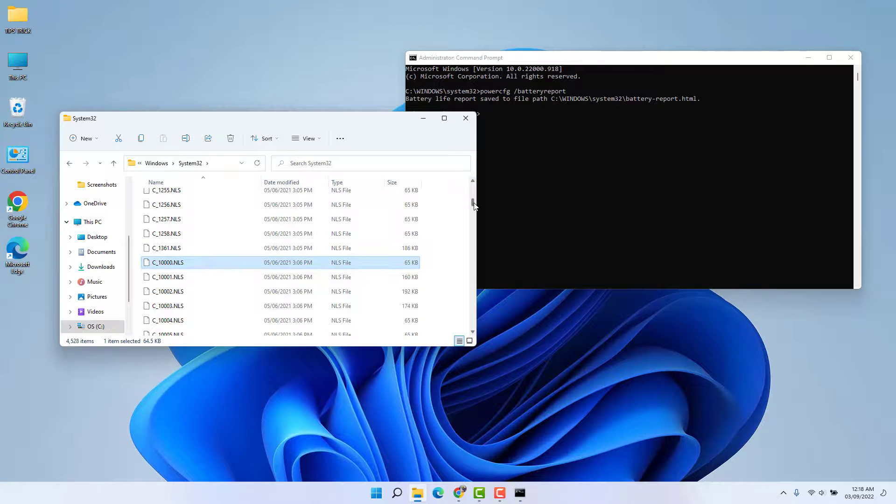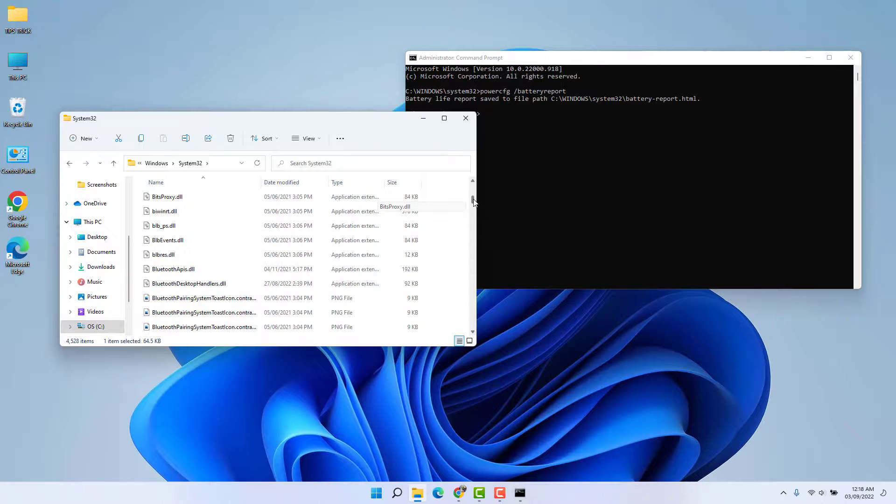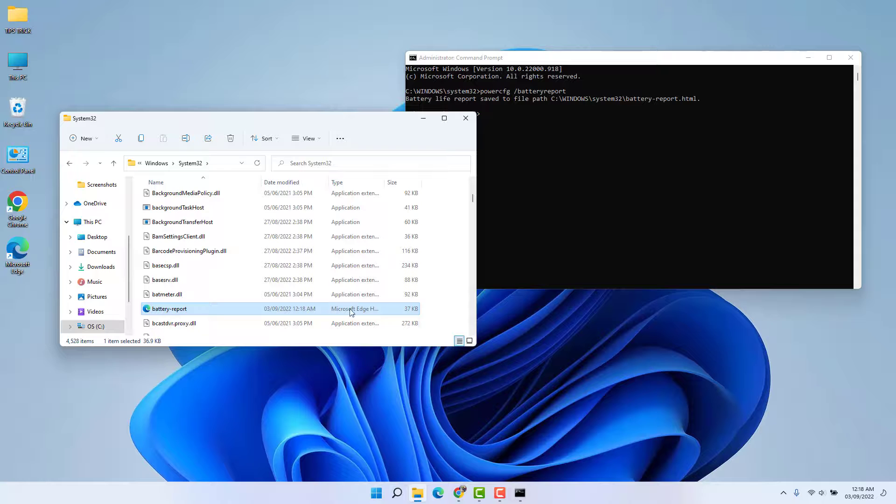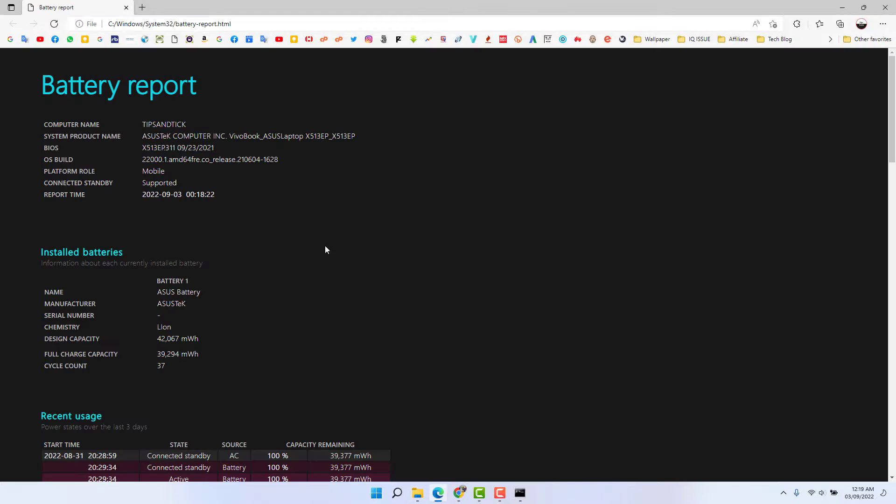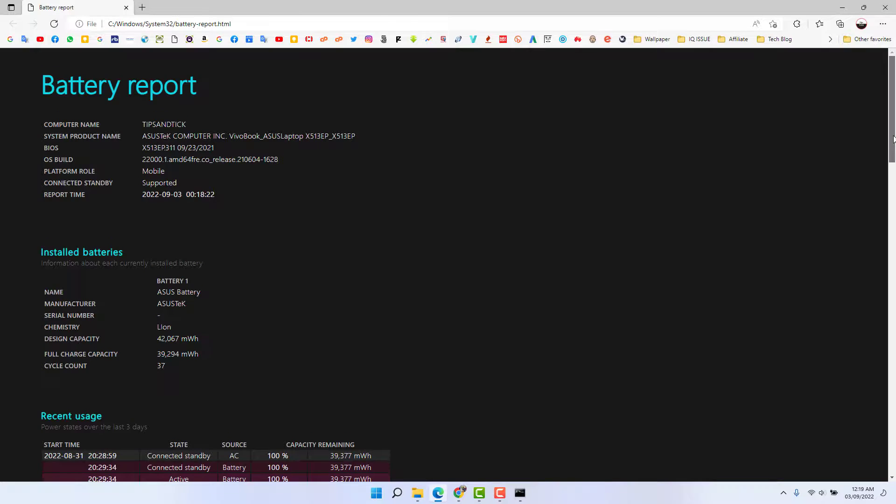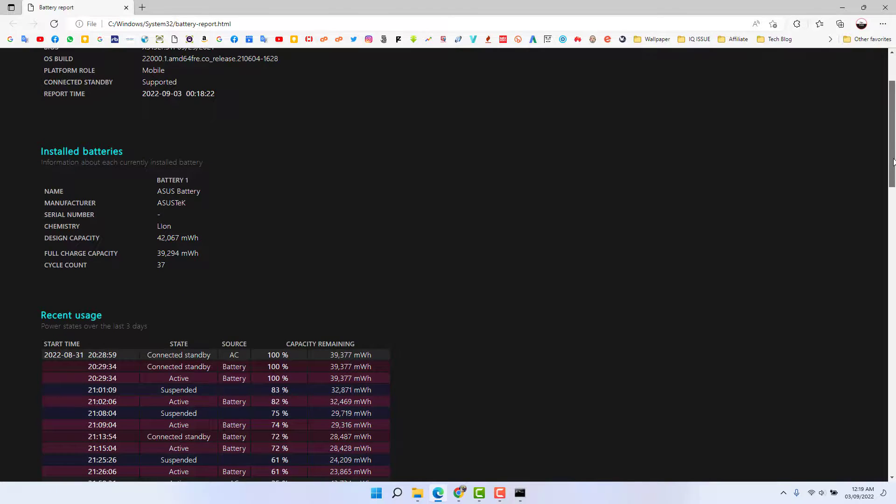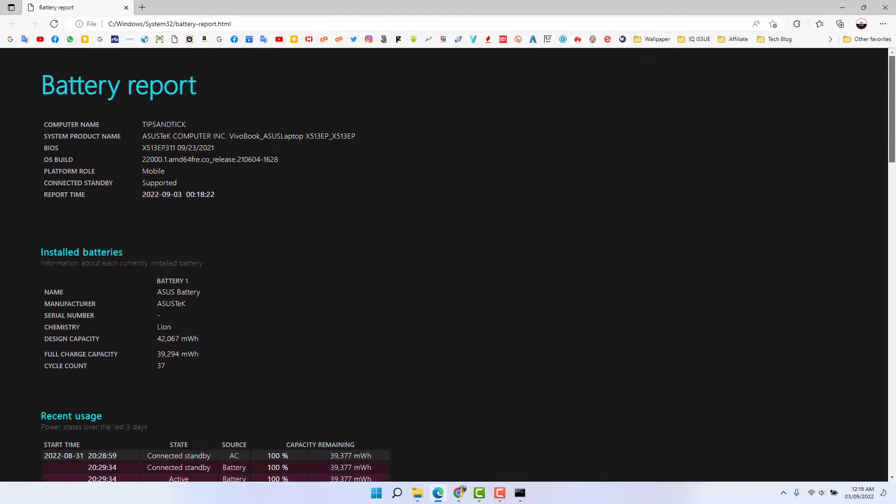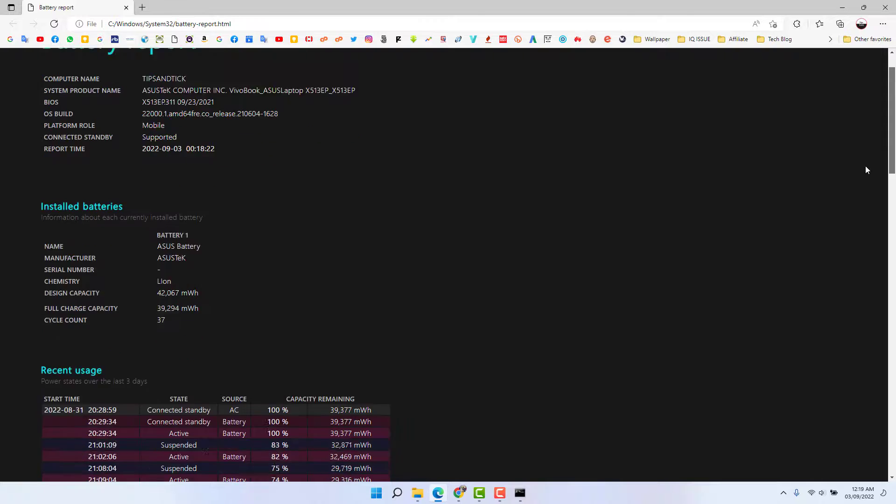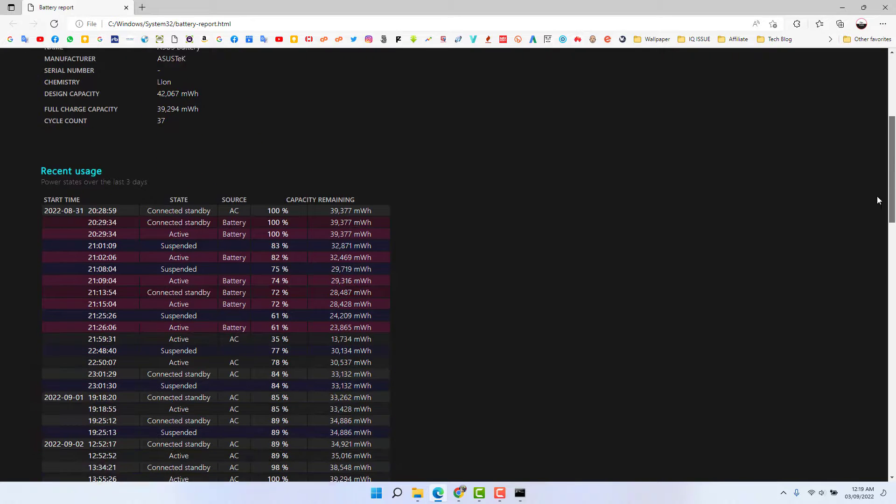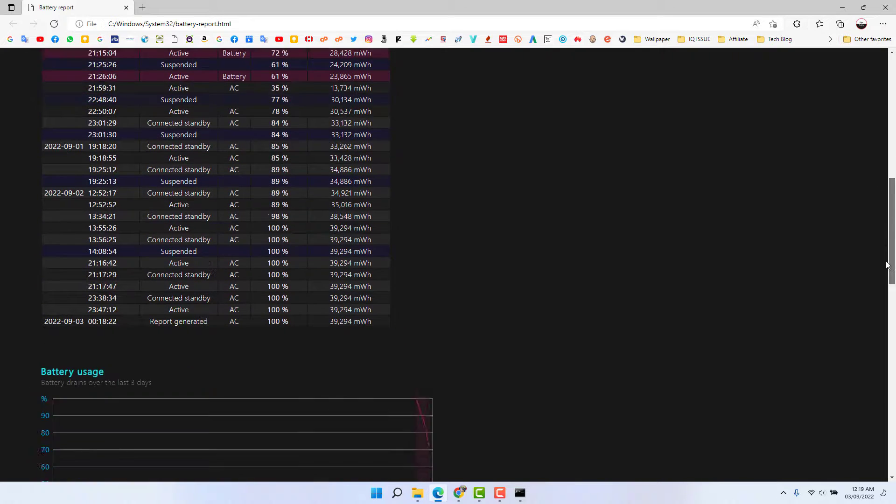You can see, obviously this is the battery report. If I'm going to open this, we're going to see the details about our battery in my laptop. So in this simple way you can easily find out the battery report in your Windows 11.